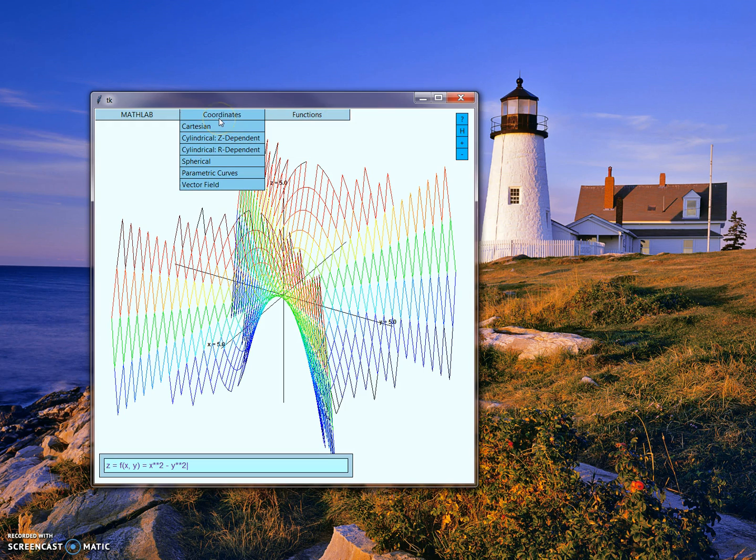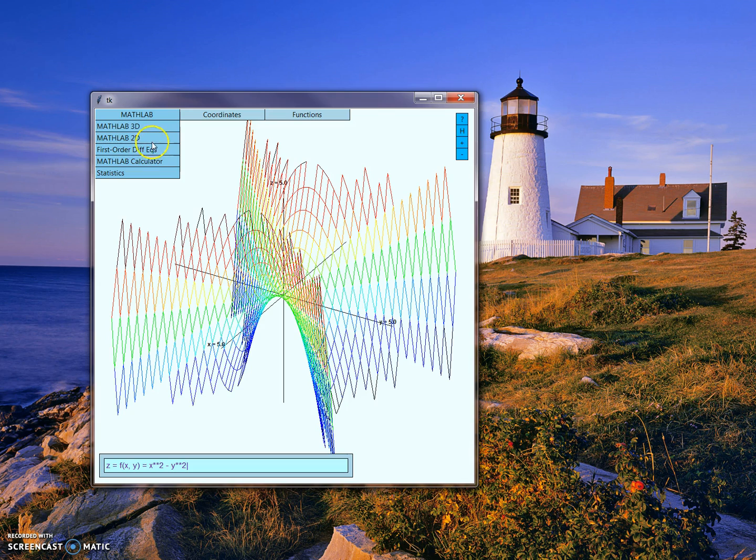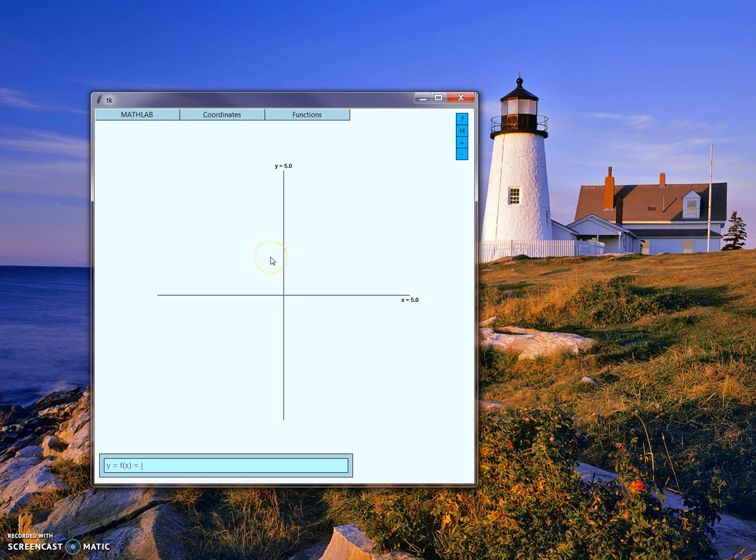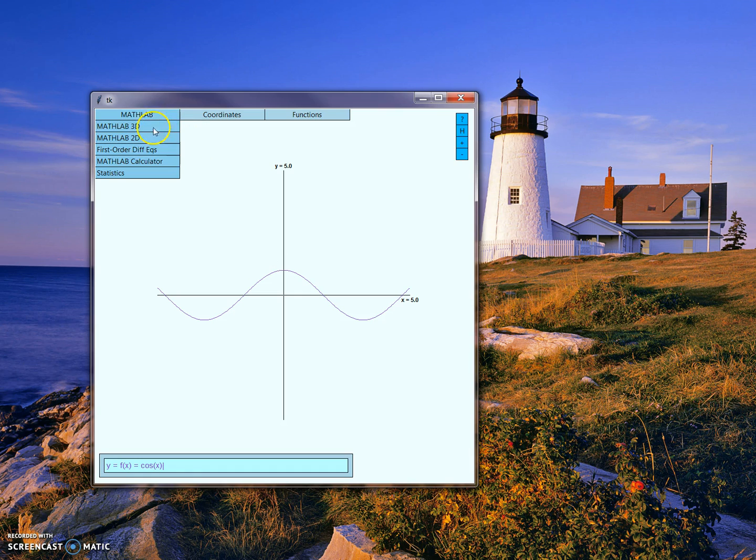Math Lab also supports graphing in other coordinate systems and in two dimensions. For example, if we give it a single variable function here, like cosine of x, it'll automatically graph it in two dimensions mode.